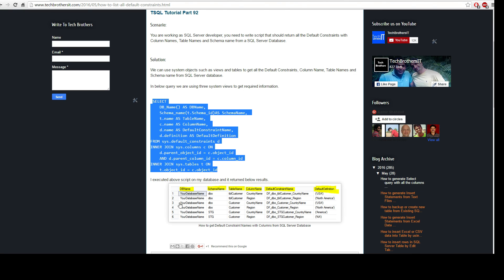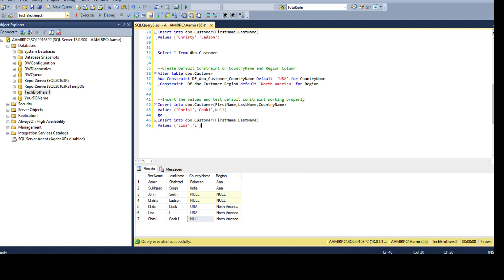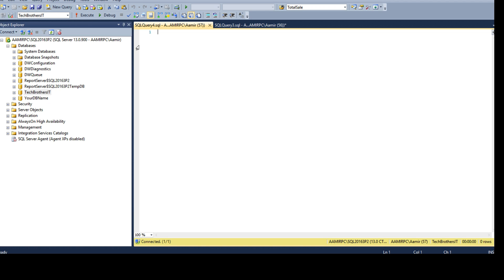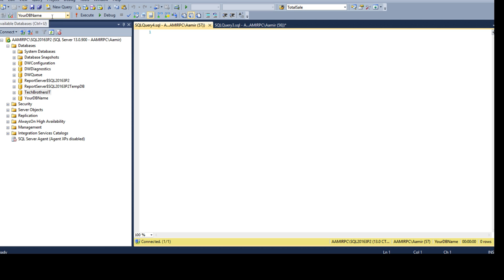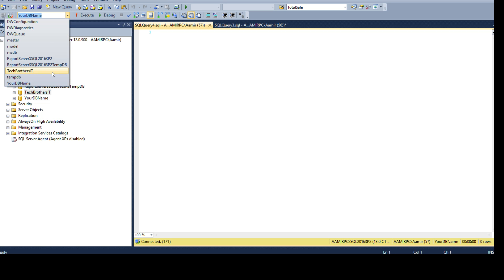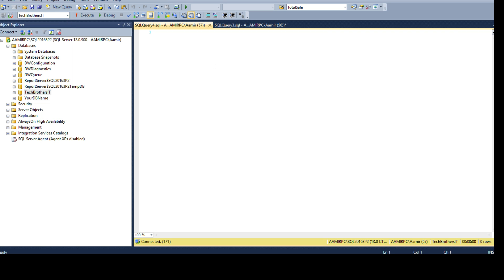Copy the query, go to SSMS, open a new query, and select the database on which you are required to run this query or gather the information for default constraints. In my case I'm going to use TechBrothersIT, but if you need to run it on another database such as your DB name, you will select that. Let's select TechBrothersIT and paste the query.